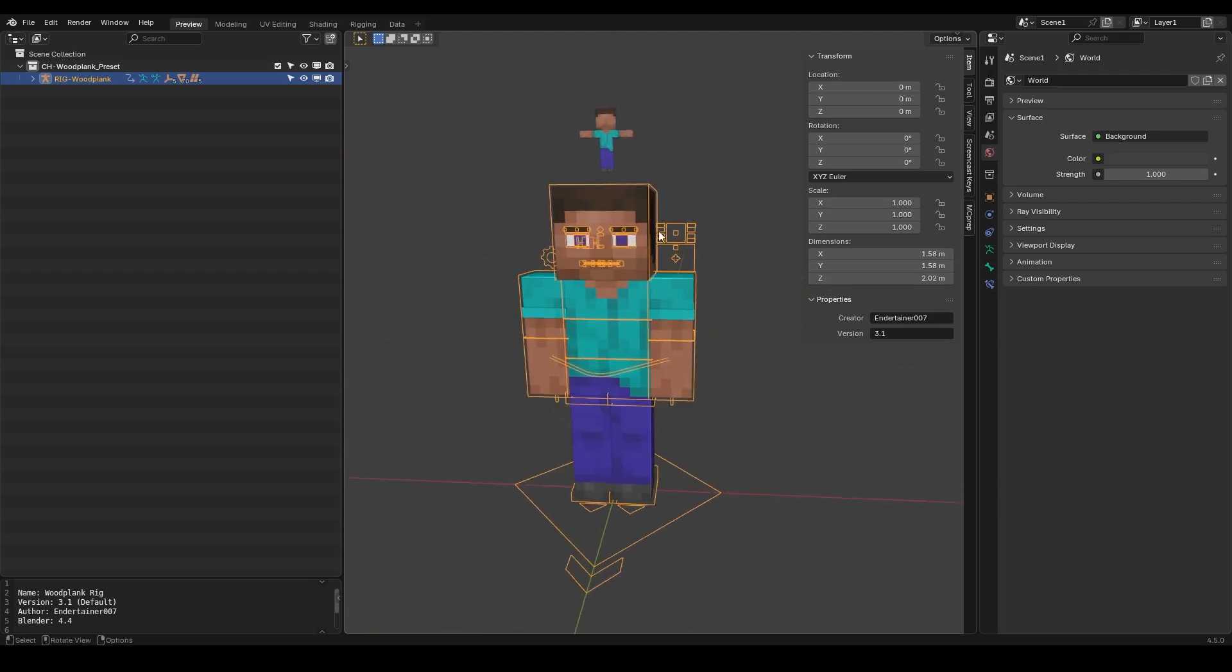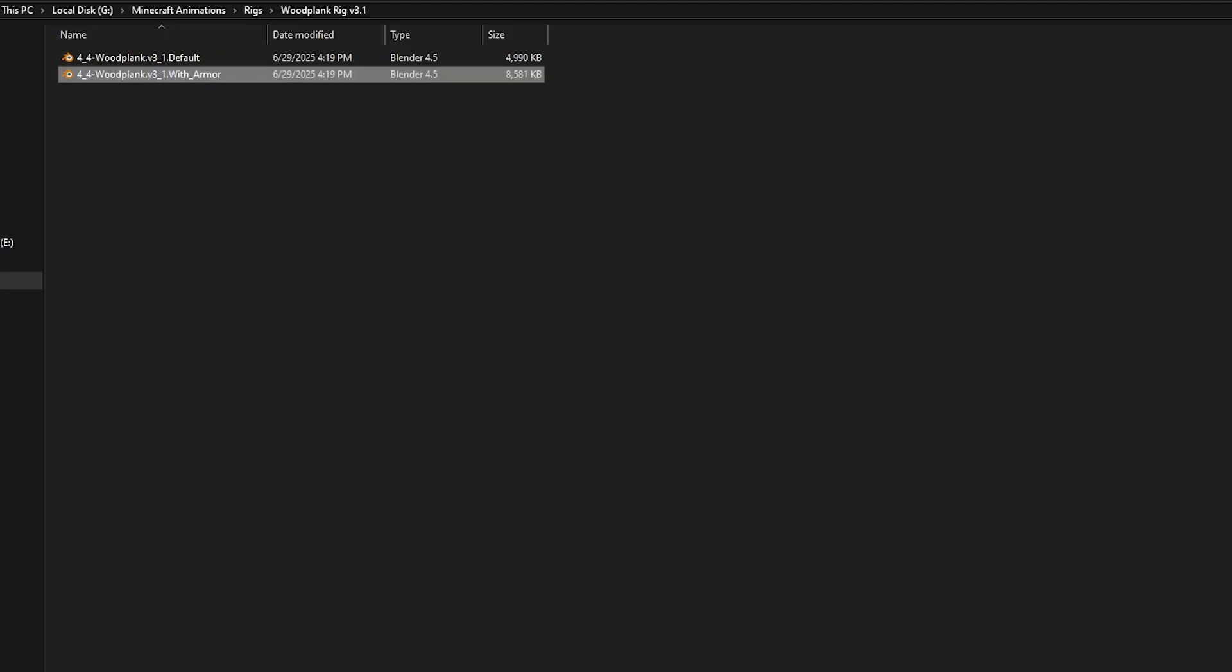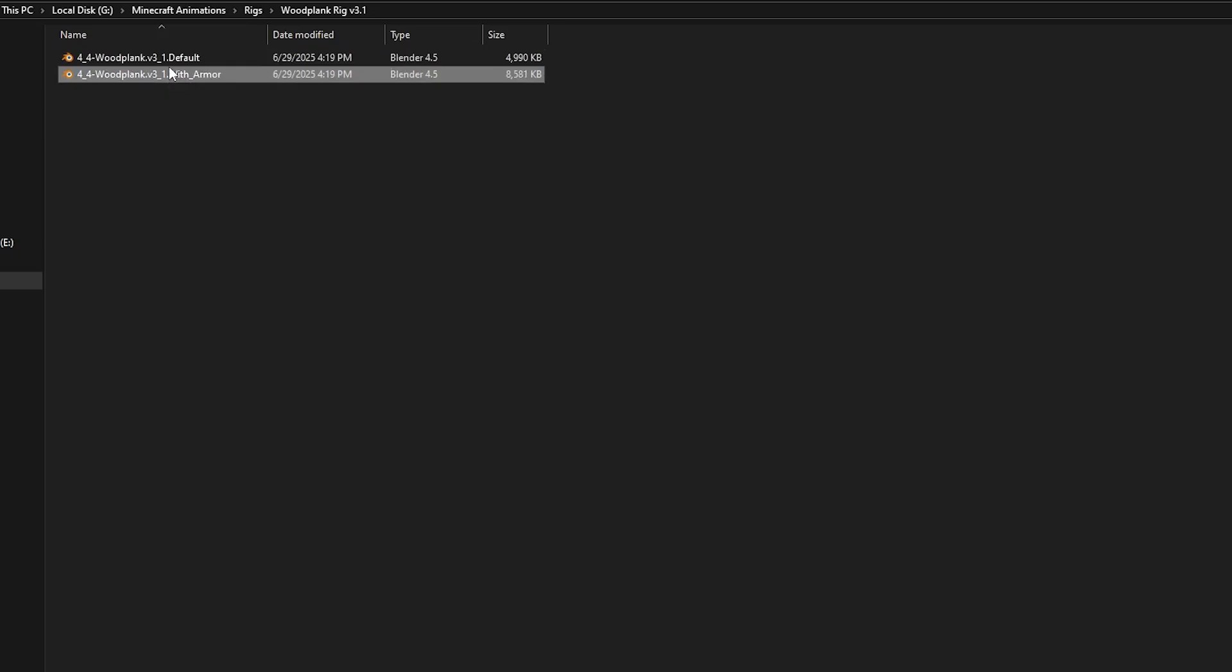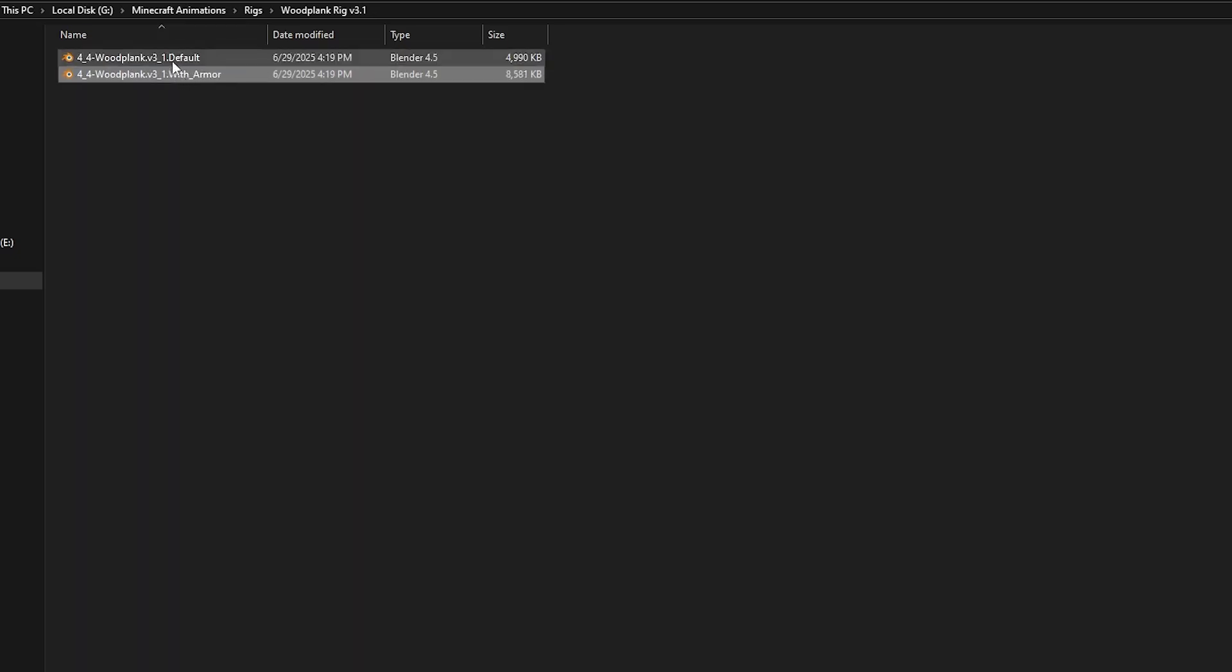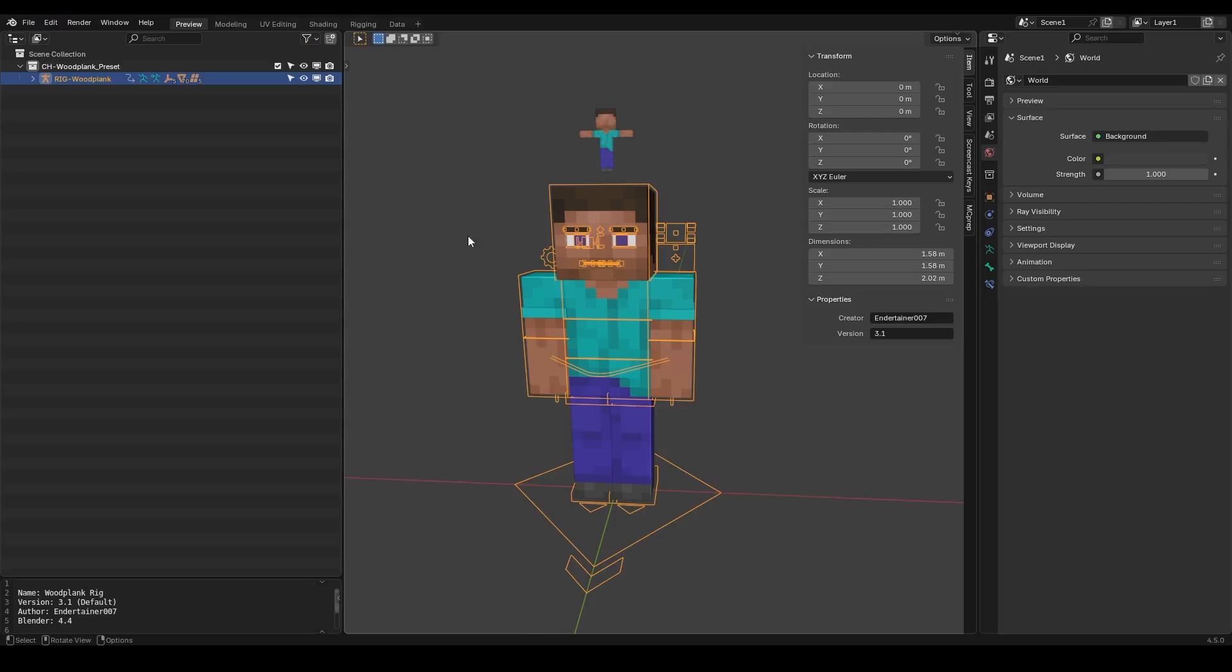So first of all when you download and unzip the file you're going to get two versions. You're going to get the default version and the armored version. First let's check out the default version and I'll also show you how to add the armor.